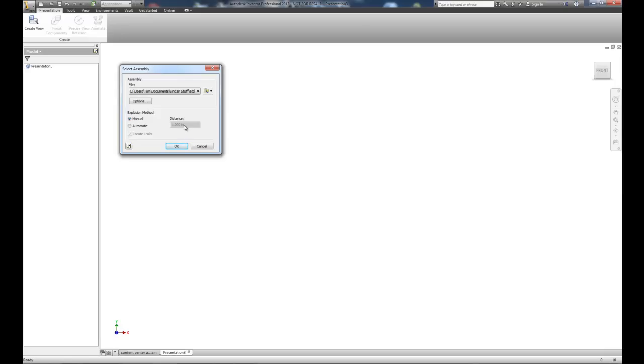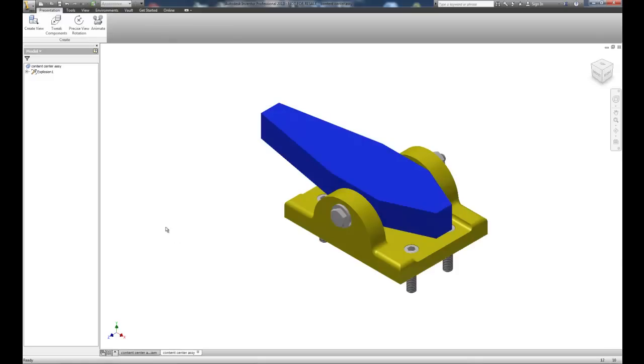Be aware that if you use an automatic explosion that every part explodes based on that same distance. So everything would be exploded at 1 inch or 2 inches or 3.5 inches based on how you originally assembled the object, so it may not be a realistic explosion. It may be based on how you brought items and constrained them to the object. So I typically utilize a manual based explosion so I can control how the parts will explode.